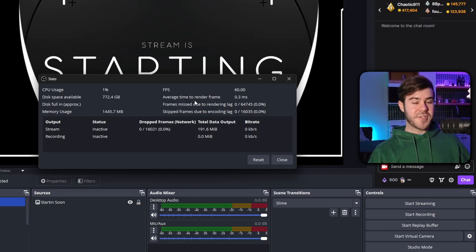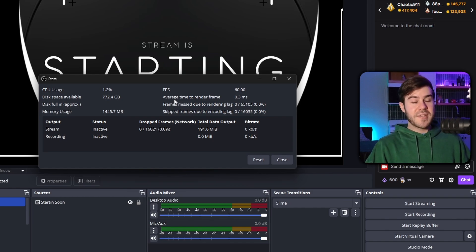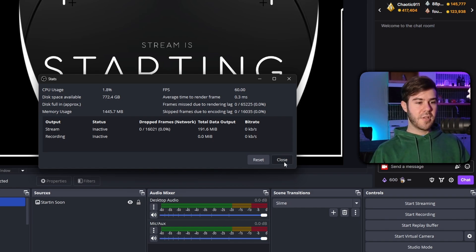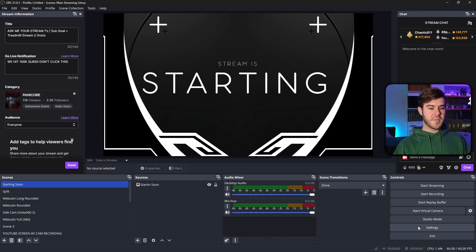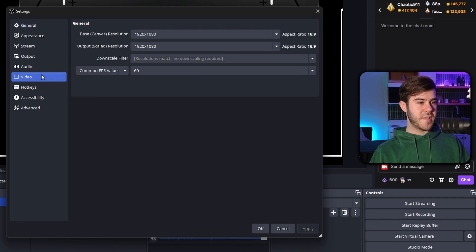So enough of this boring stuff, which is very important, don't get me wrong, but I know it's not everyone's thing. Everyone just wants the settings. So let's actually go into the settings. I'm going to close here. We're going to go to the settings, and the first place that we want to go to is the video tab.